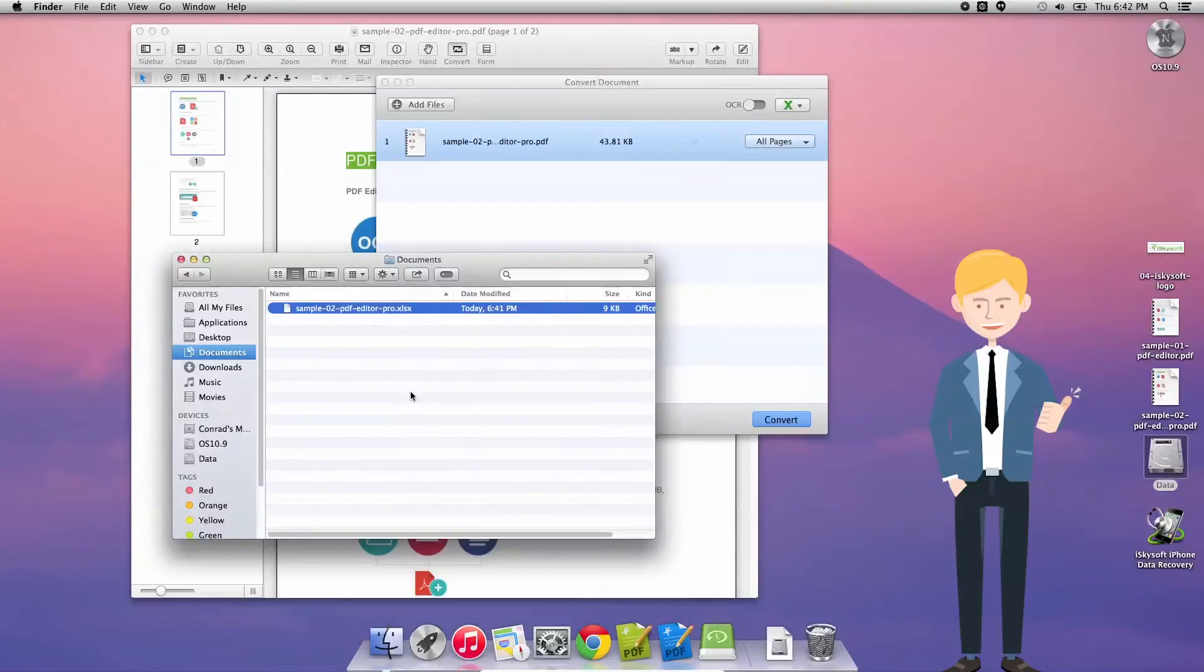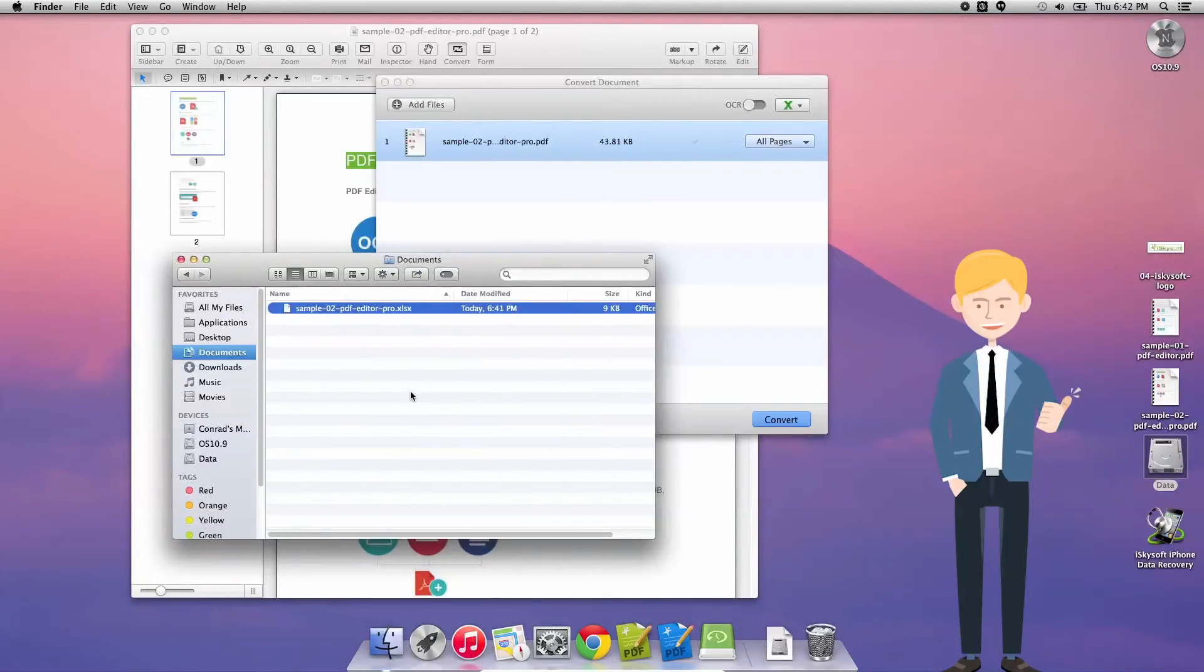So that's how you convert a PDF file to a spreadsheet or Excel file. Thank you very much for watching. Speak to you next time.